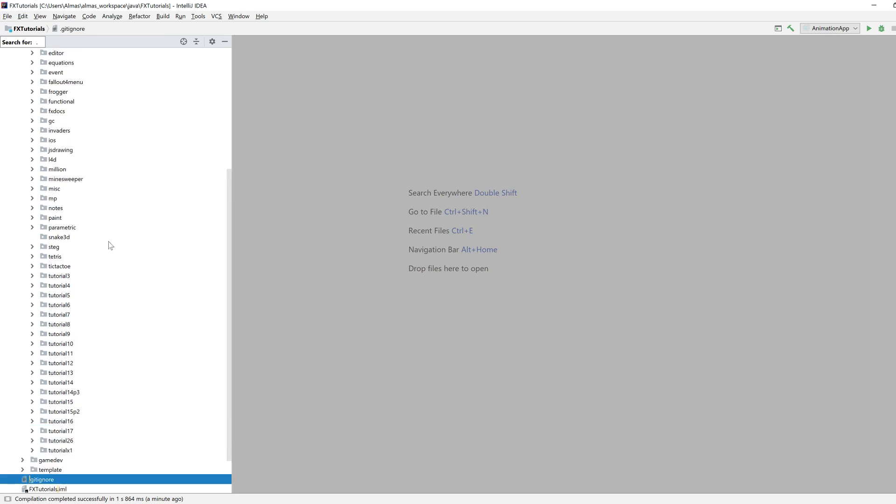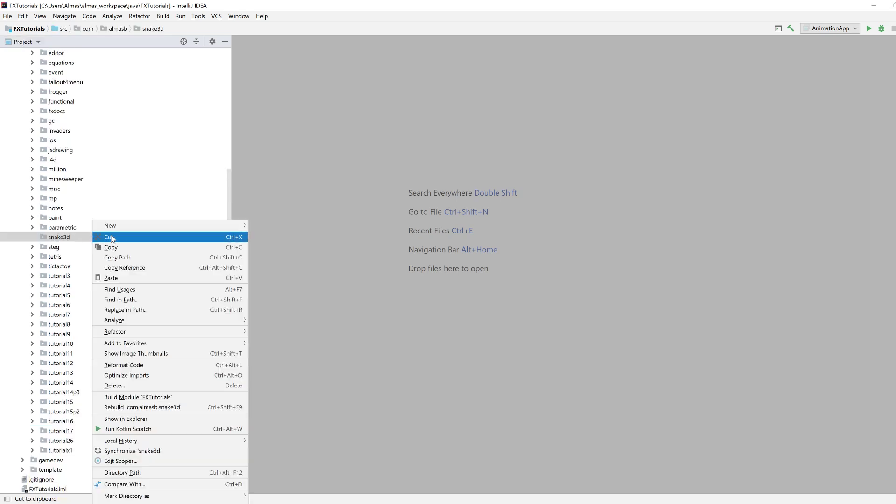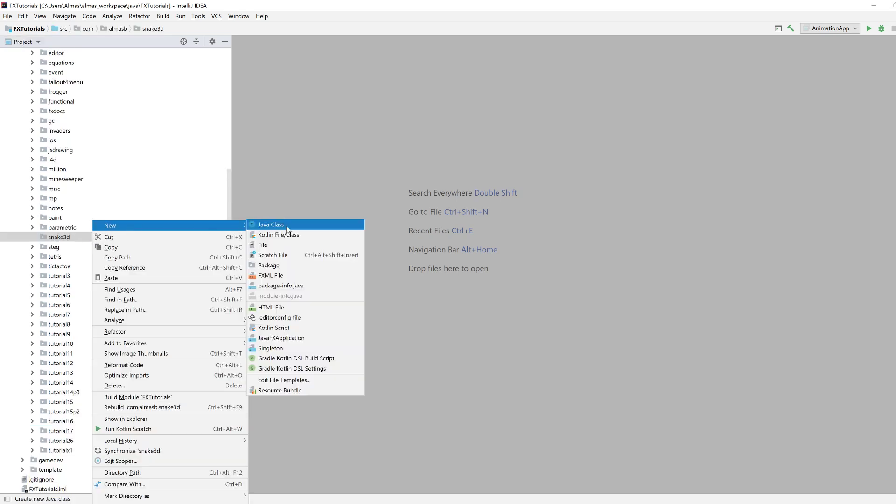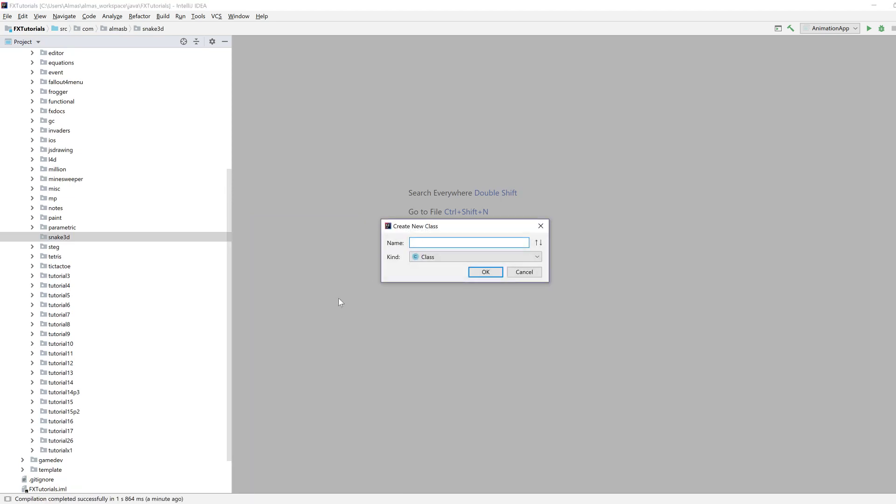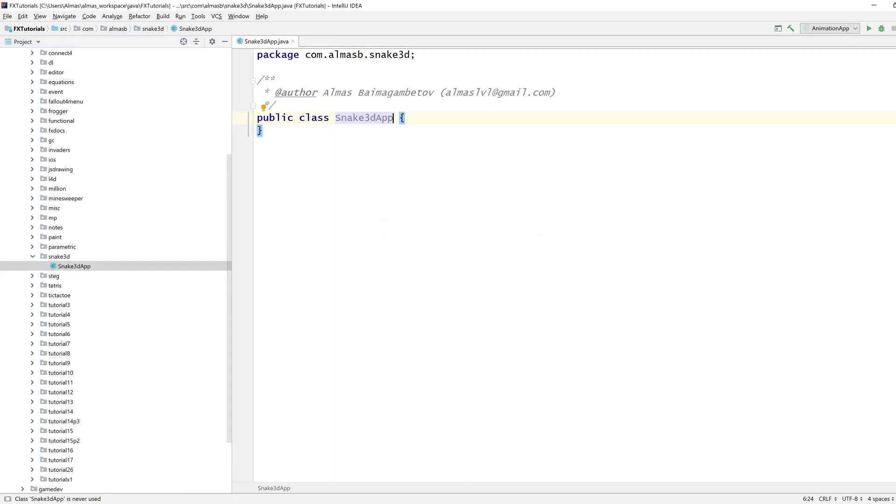Hi guys. Today we're building a Snake 3D game and we're going to learn JavaFX 3D basics while doing that. So I hope it's going to be fun.